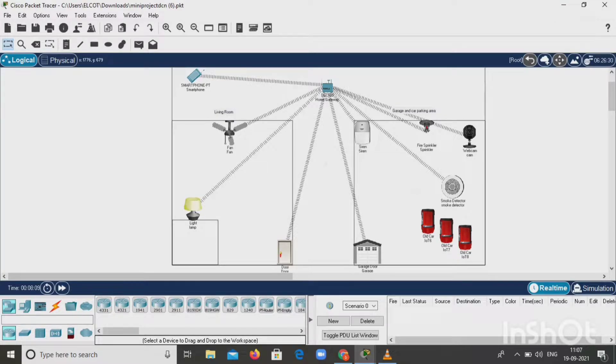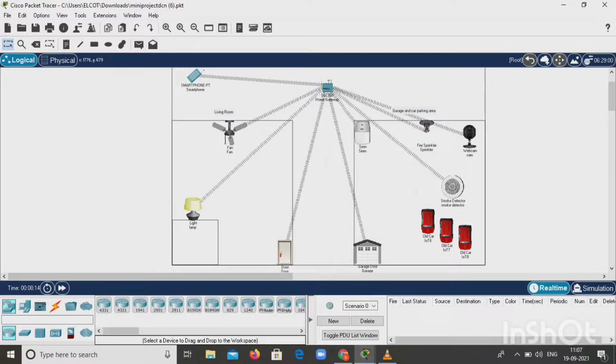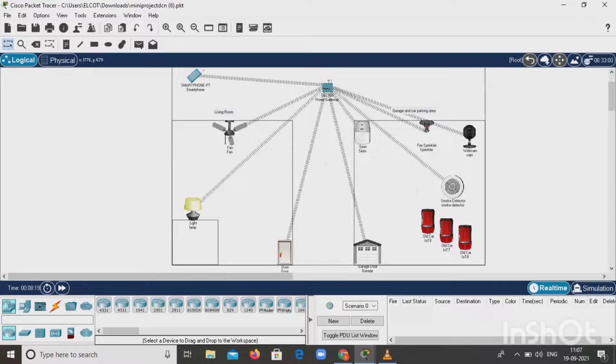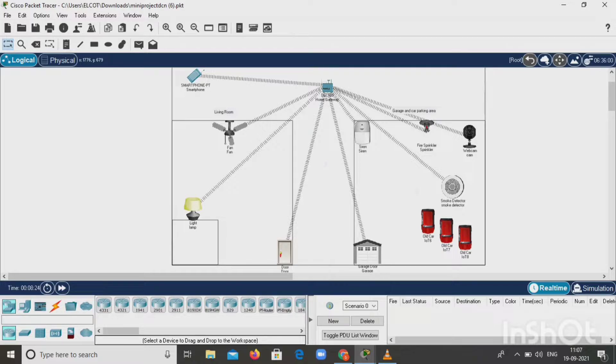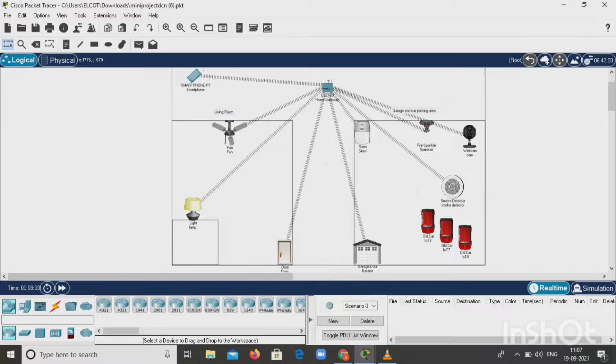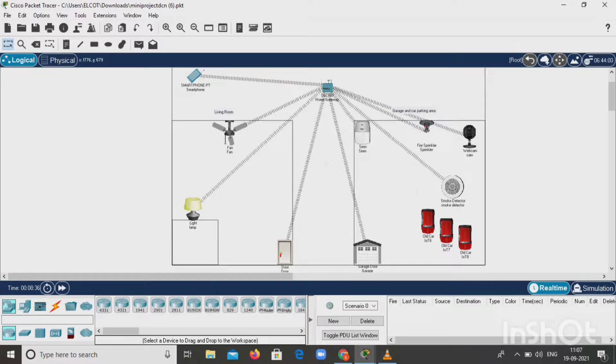Hello everyone, in this video we will discuss the fire extinguisher mini project using Packet Tracer tool. The components used are smoke detector, siren, sprinkler, window, door, smartphone, home gateway, DLC, and webcam. There are two zones: parking slot and living room. We want to connect all the appliances wirelessly. This project is used to prevent fire accidents happening in all places.